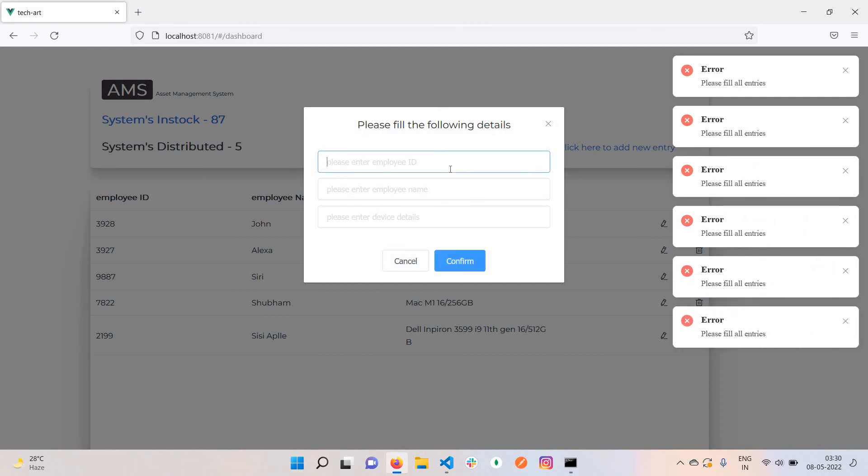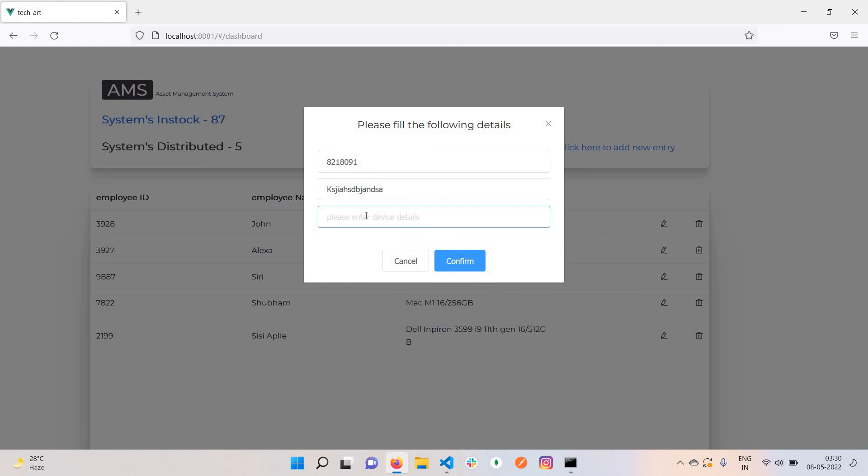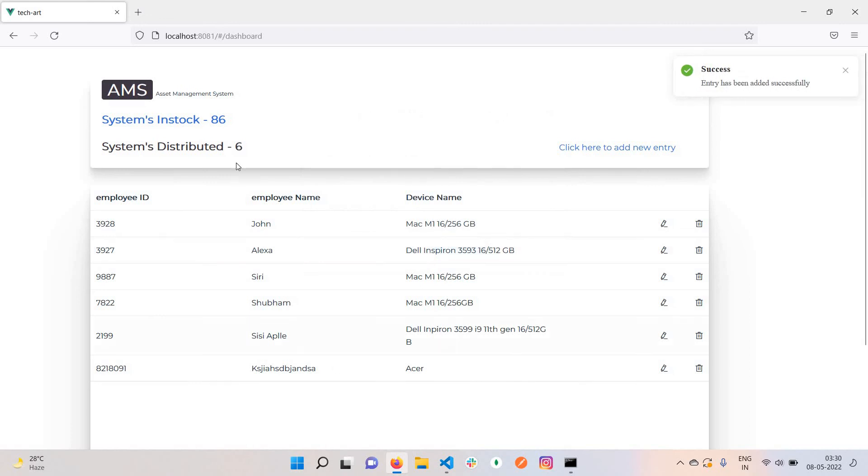If I didn't add any entries, it will not take anything. Let's click on confirm and you can see the entry has been added, the count will change.